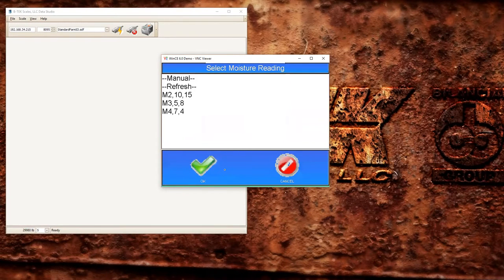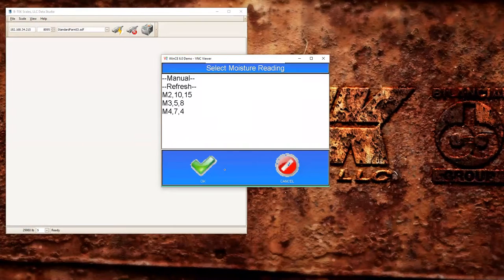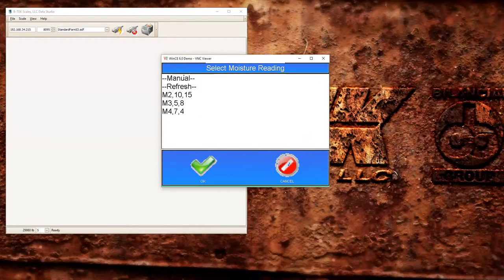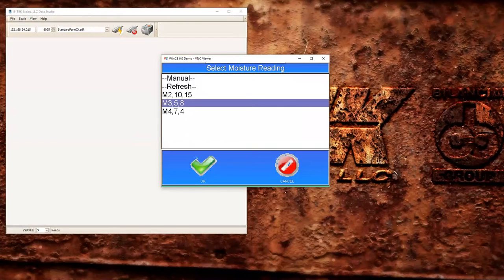And if you have a moisture reader hooked up to your indicator you'll be prompted with this screen here. You can manually enter some information or select it from the list. Every time you hit print on your moisture indicator it sends it over to the device and you'll be able to pick it from a list. I'm going to use moisture reader number three and click OK.